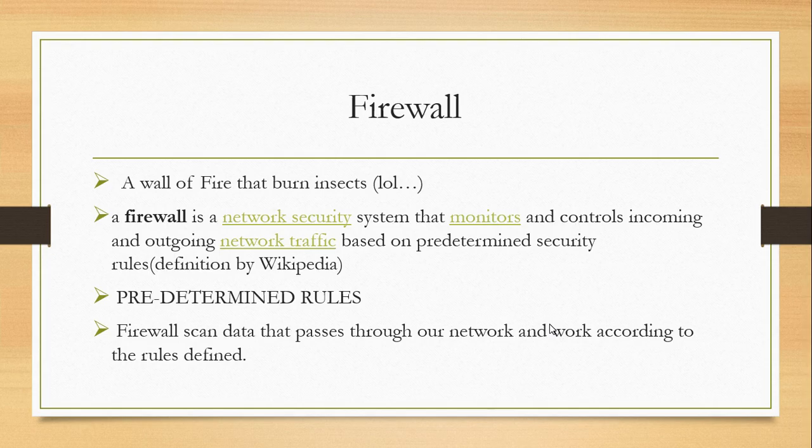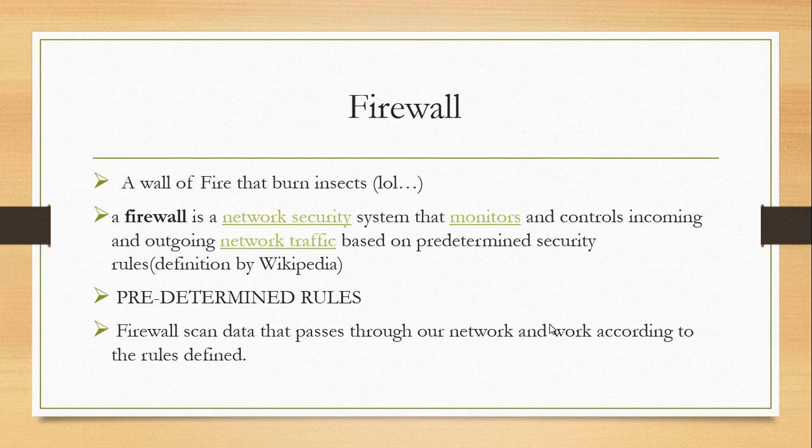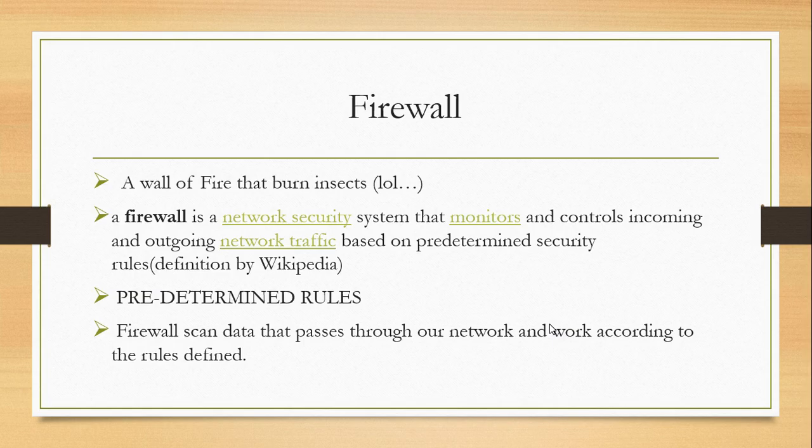But if we look in the world of computers, a firewall is a networking security system that monitors, controls, and directs network traffic based on predetermined security rules.